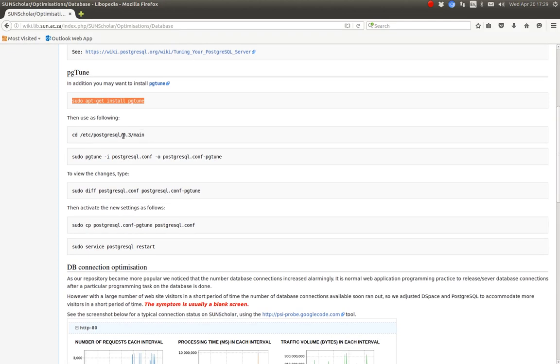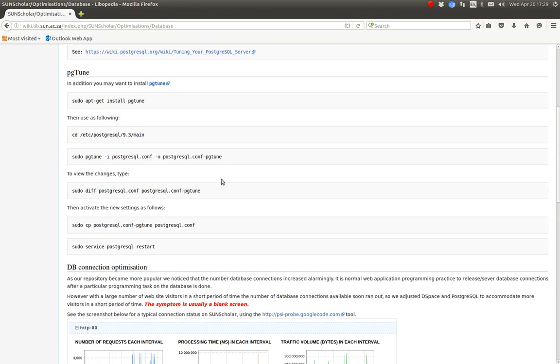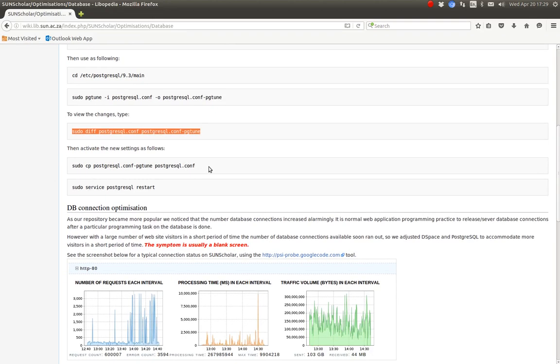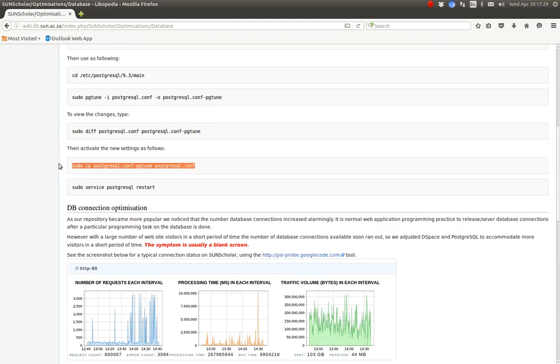And then follow these instructions. Just remember the version of PostgreSQL that you have installed. That might have to change. And then you type this command to do the tuning. And then you type this command to see the differences. And then you type this command if you agree with the differences, to make the tuned version of the PostgreSQL Conf active. And then restart the PostgreSQL database.